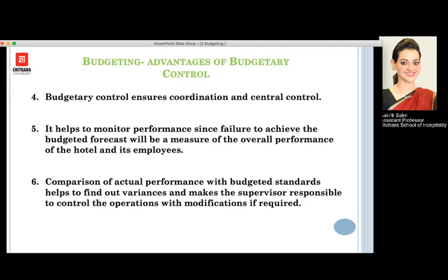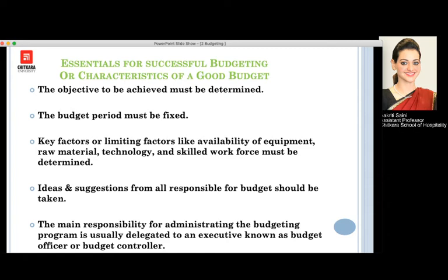A major amount of deviation between the actual performance and the budget standards is not recommended, whereas small modifications that are required can be done in between. Moving to the essentials for successful budgeting — the characteristics of a good budget — the budget that has to be created should be well defined and well determined, and the budget period must always be fixed. Key limiting factors such as availability of equipment, raw materials, technology, innovations, and skilled workforce must also be determined.